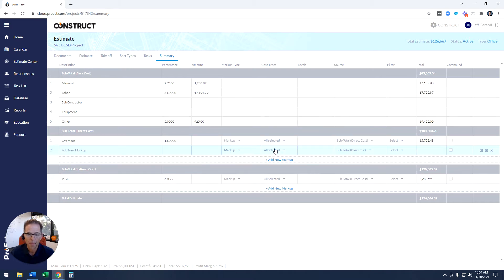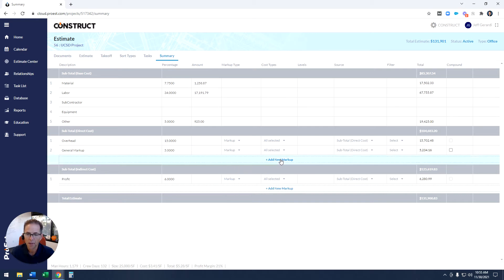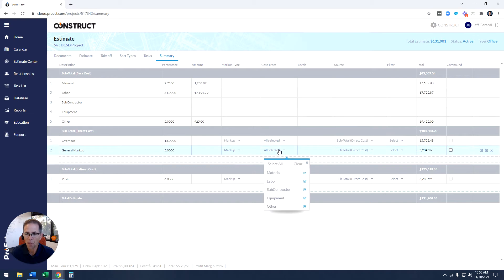I can come in here and put in a new one, add a percentage on it. I can decide whether it's a markup, a margin calculation, a lump sum, or even markup levels to calculate a tiered bond. I can also decide what cost type it's applied to.